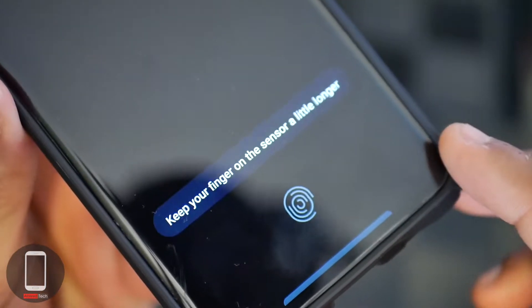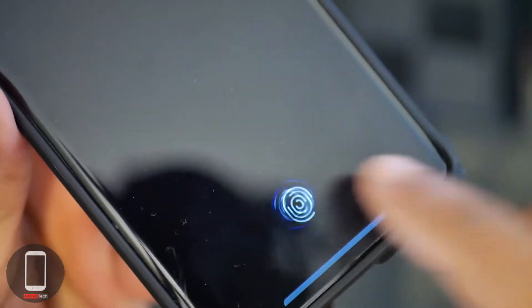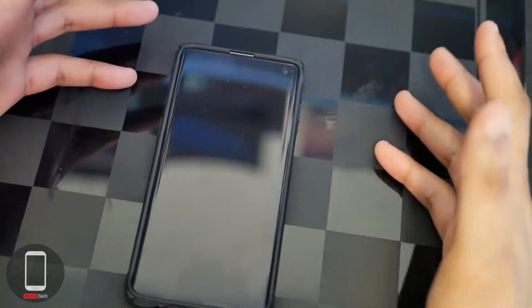I should have probably wiped this down before I started this video. The fingerprint reader is right over here.